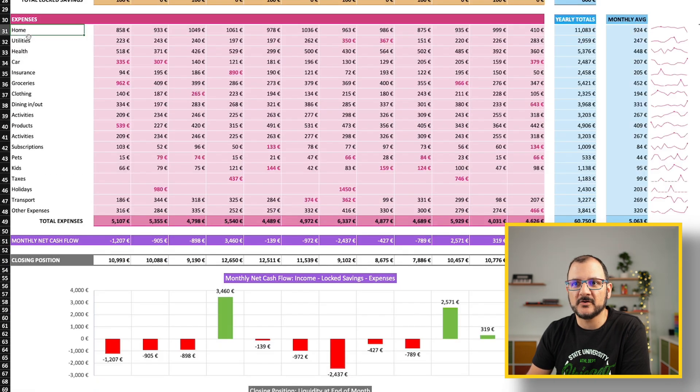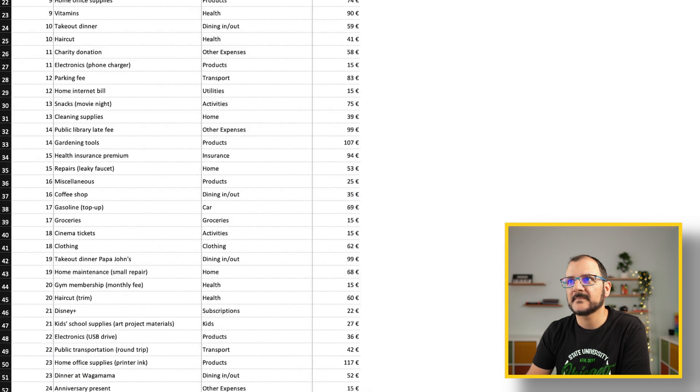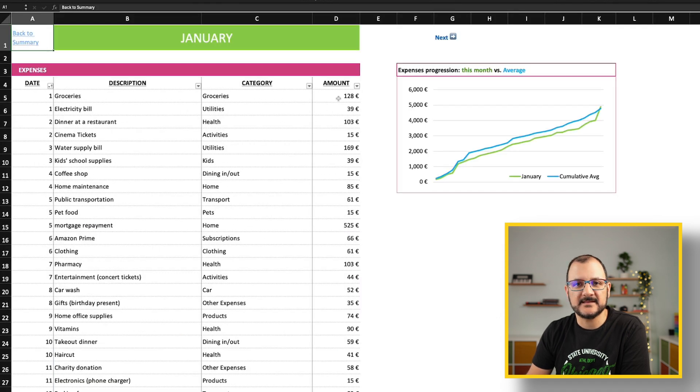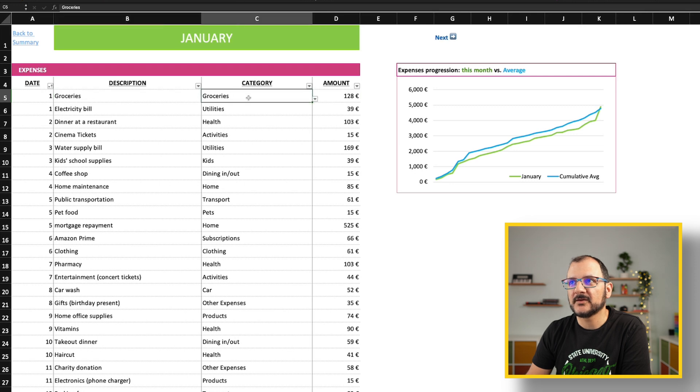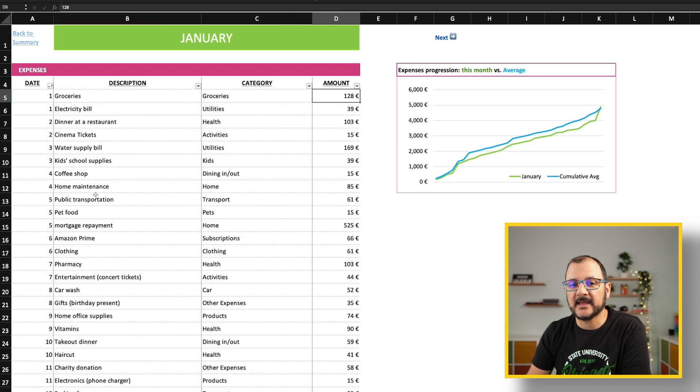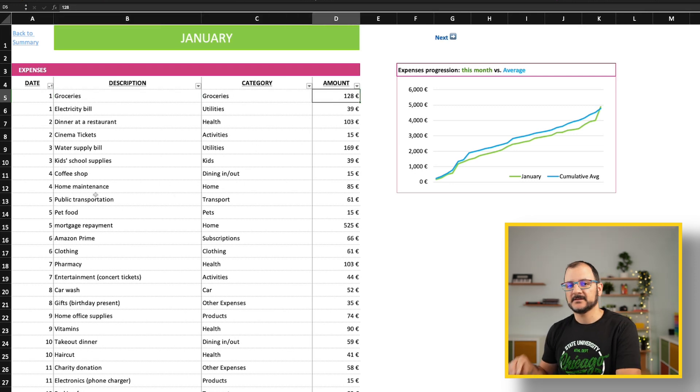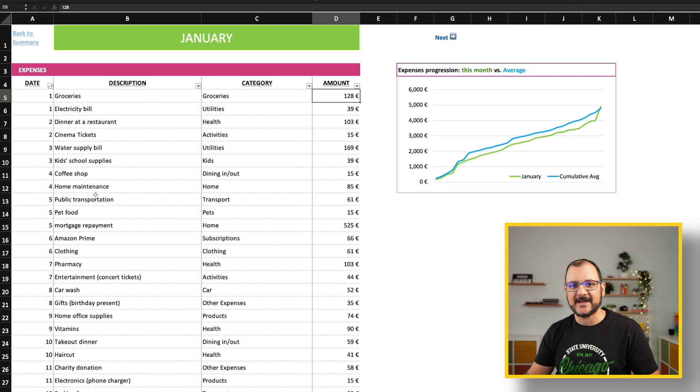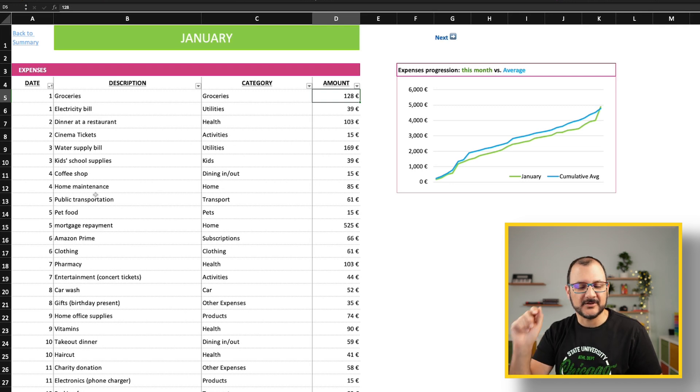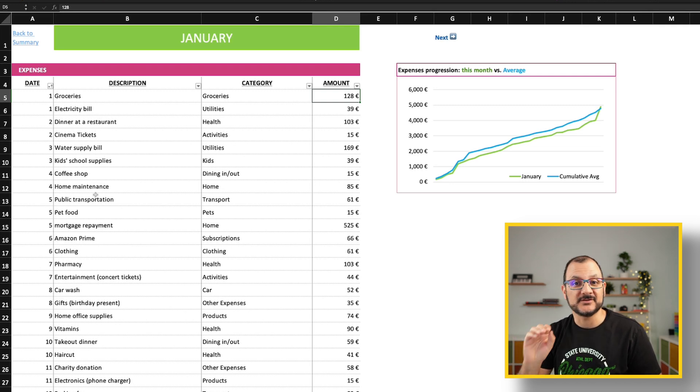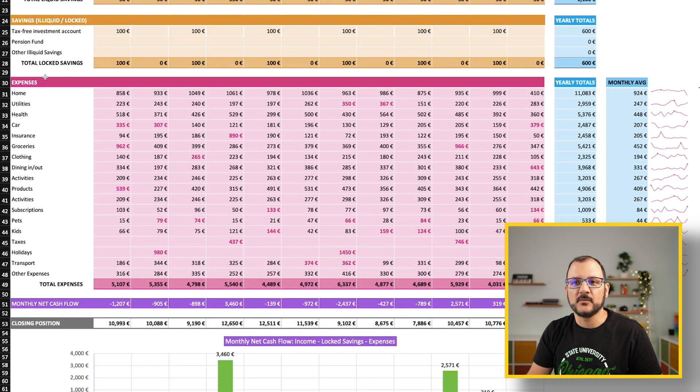Once you insert your data here, and I recommend you do it daily as a very good habit, every evening go here and record your transactions, pick the categories, and the summary page will update accordingly.